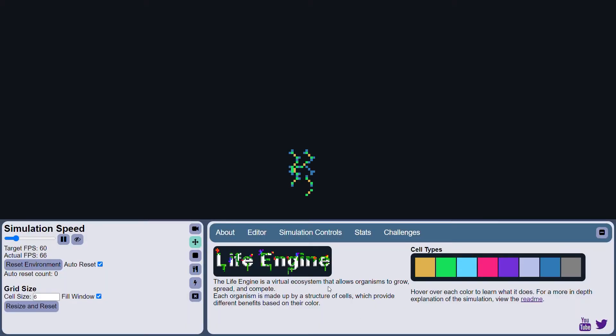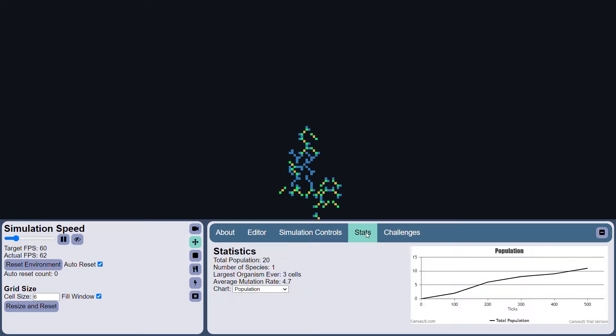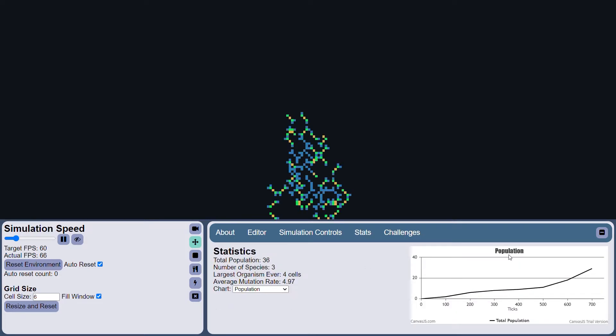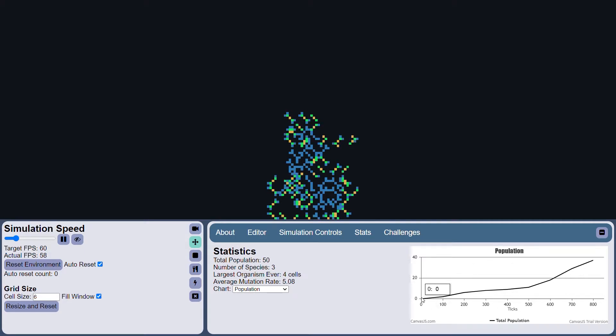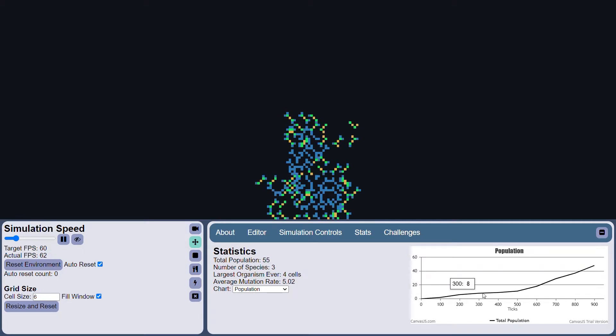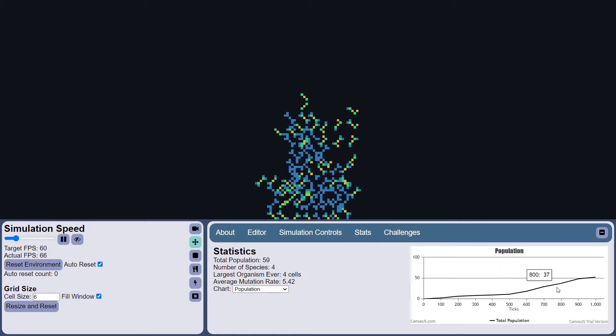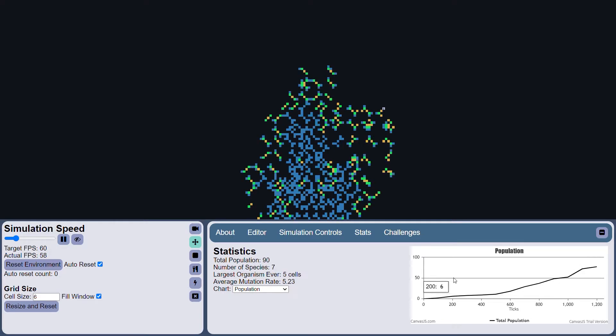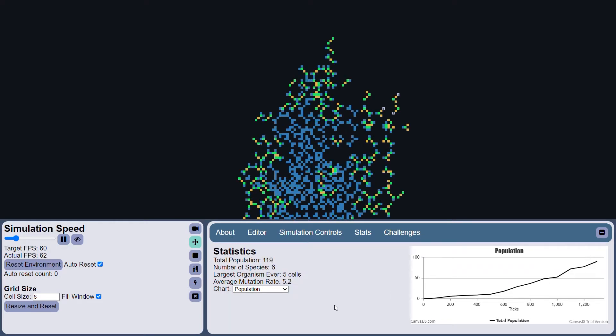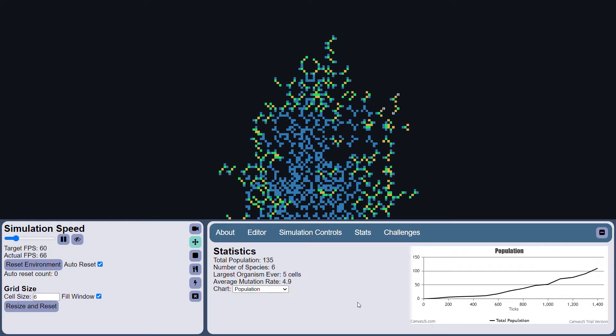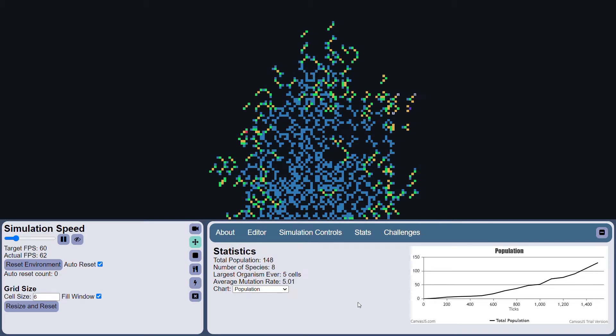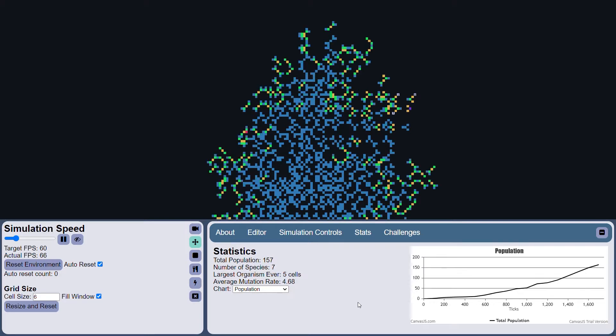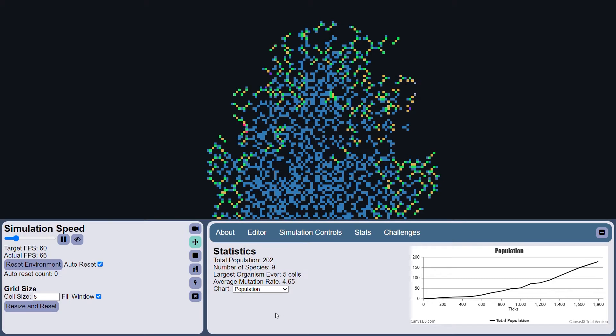So the main change is on the statistics panel. We now have graphs that show various statistics about the organisms and the ecosystem. This is the population graph, and you can see it shows you how many organisms exist in the environment at the current time, and it shows how this changes over time, which is pretty nice to be able to see.